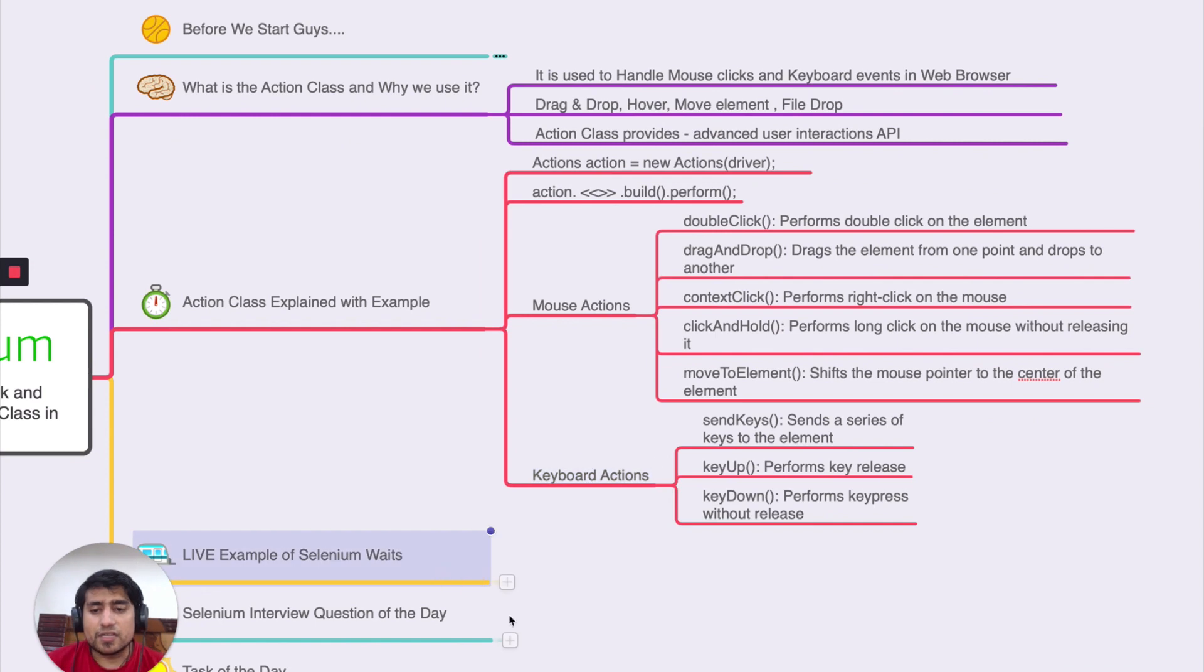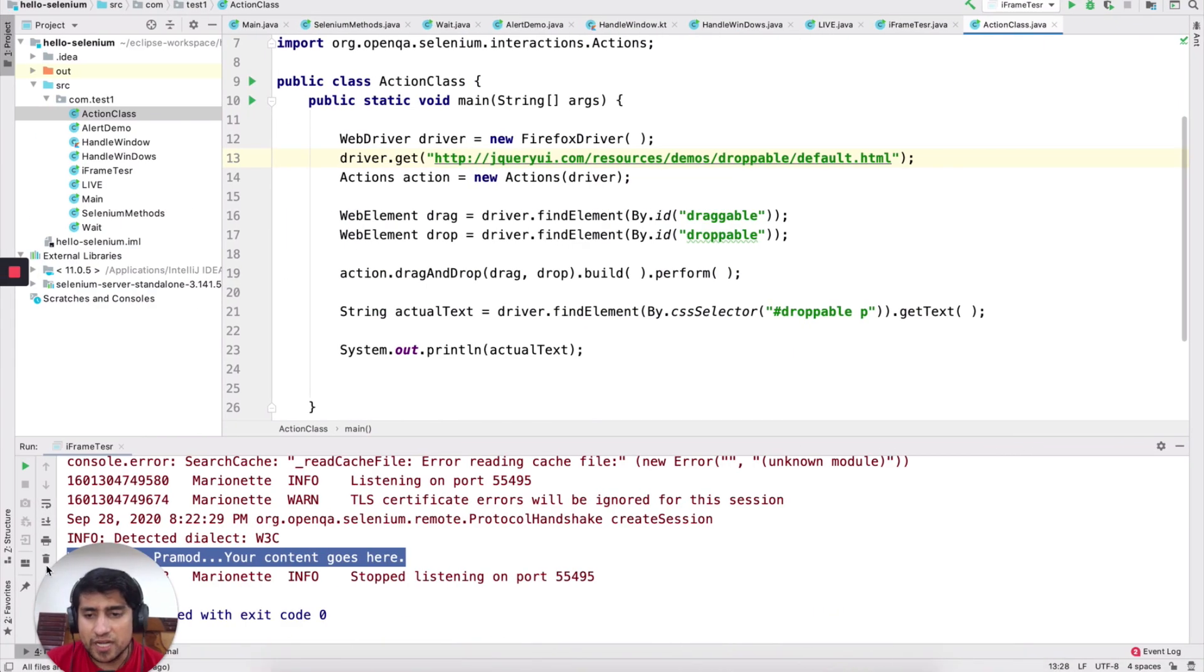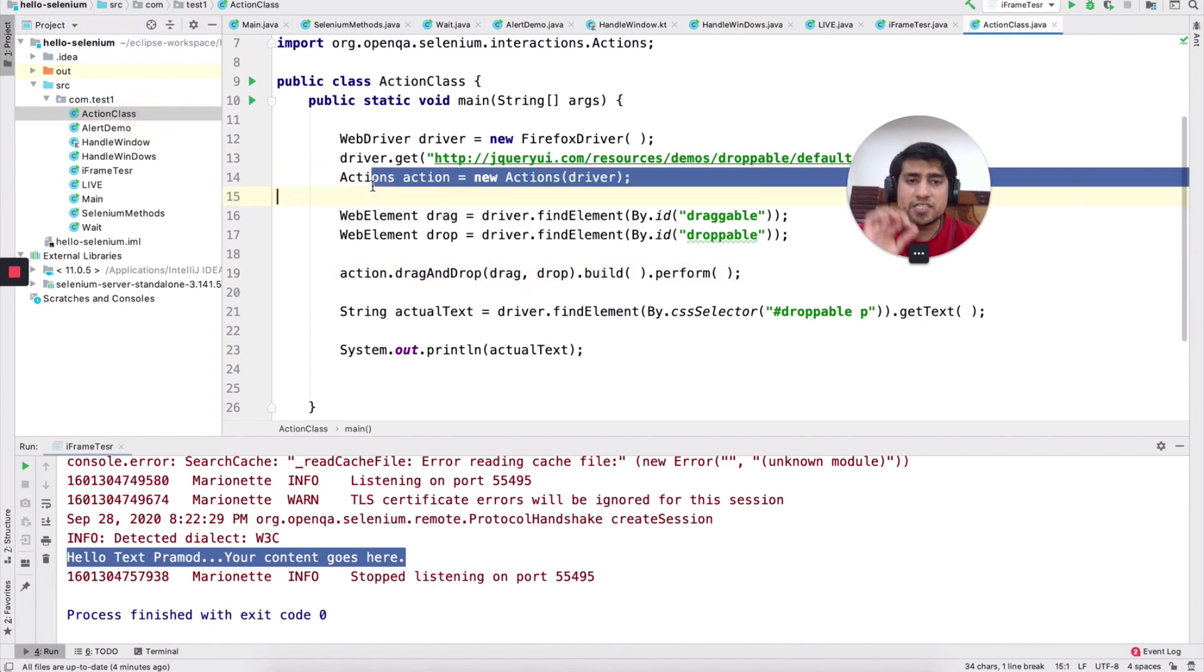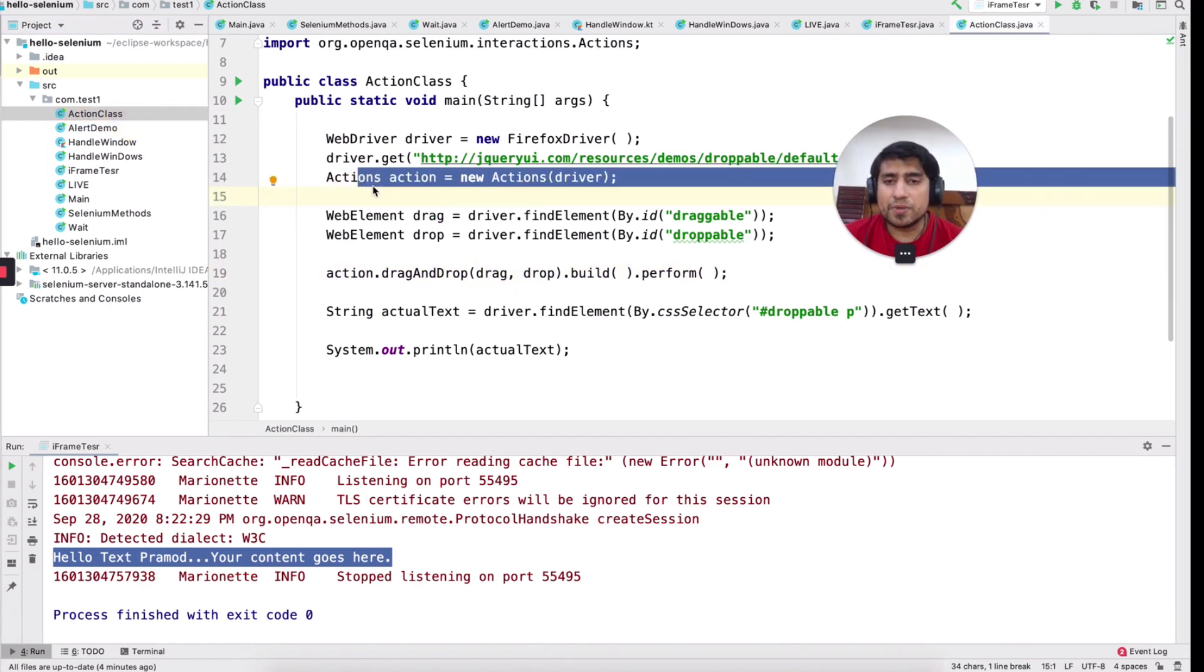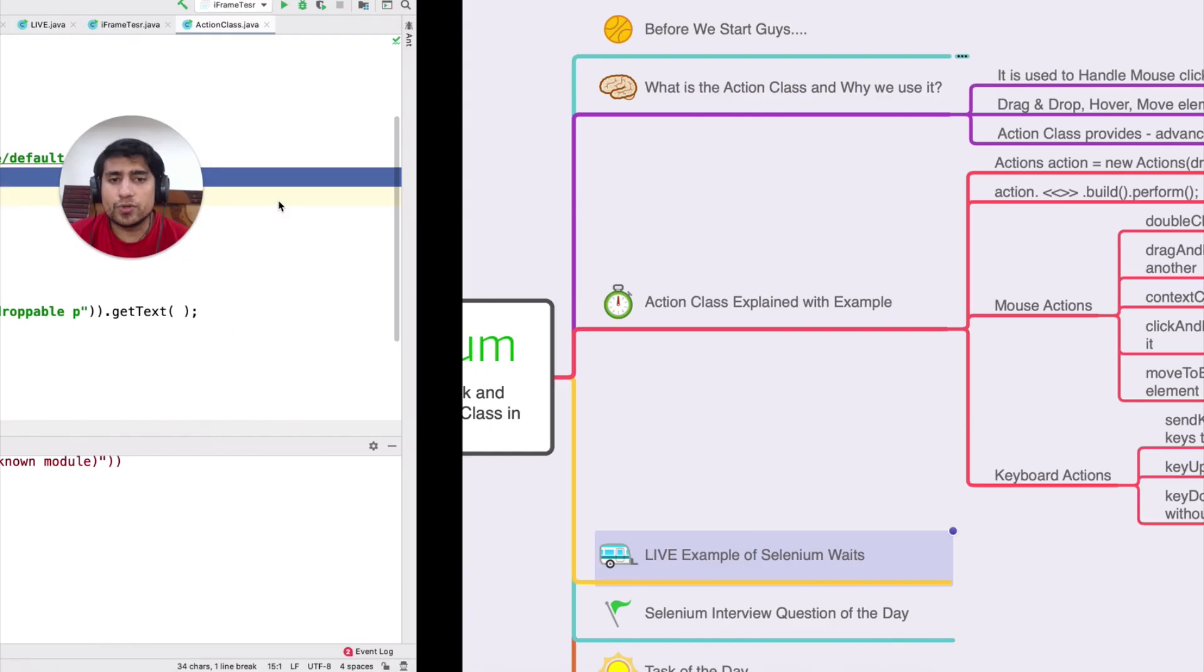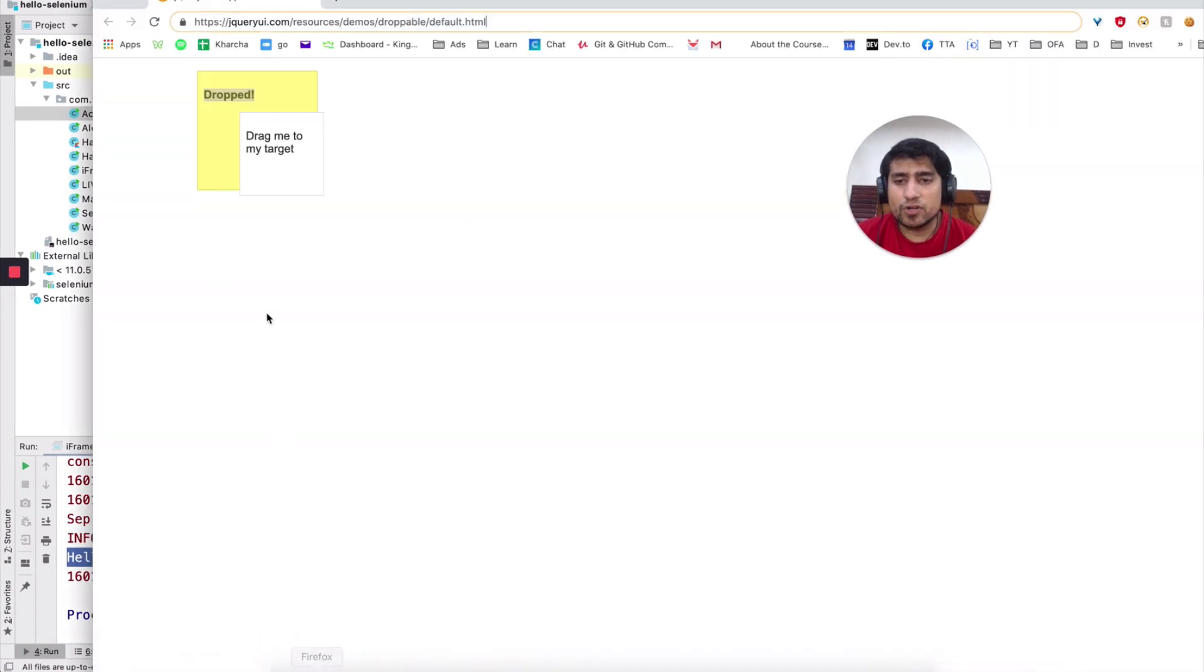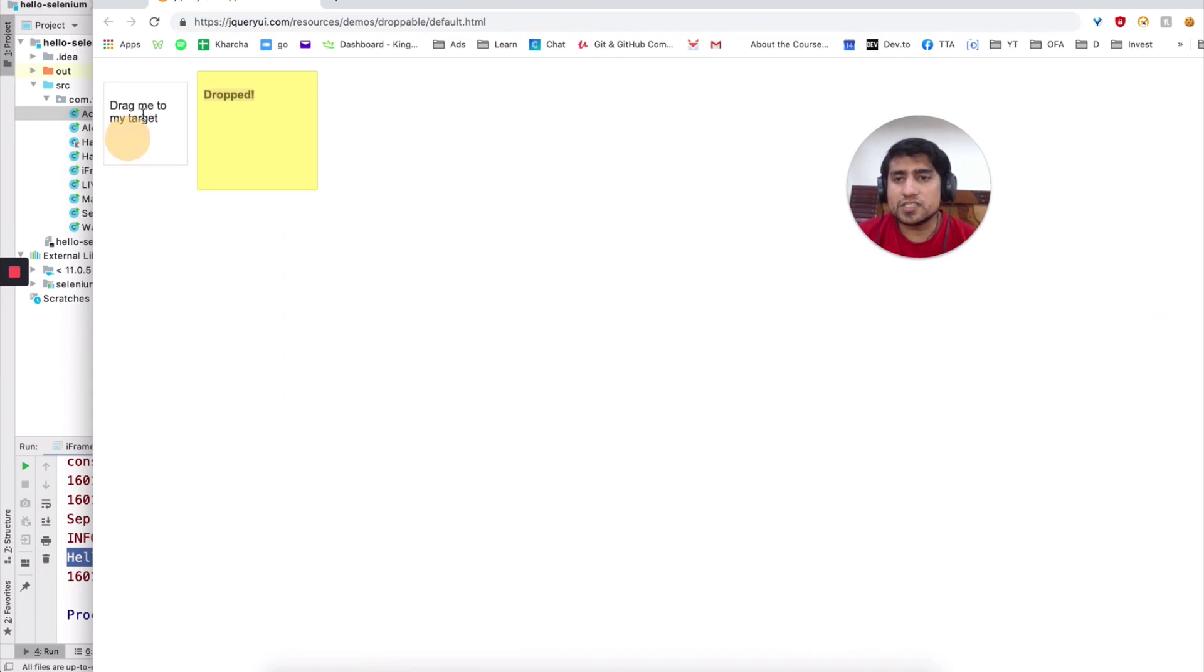Live example. Let's see some live example guys. Where is it? Action class. Yes. It's a very simple example that I have prepared for you. So this is the demo that I have already shown you.